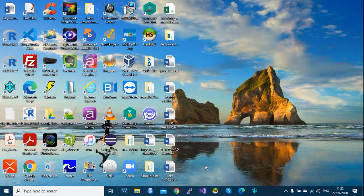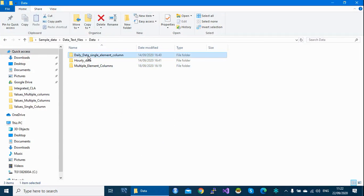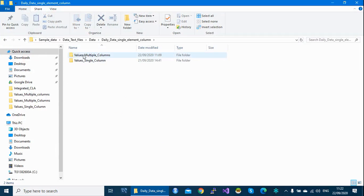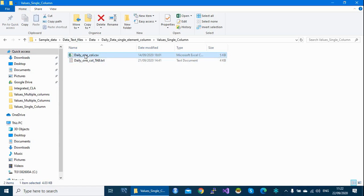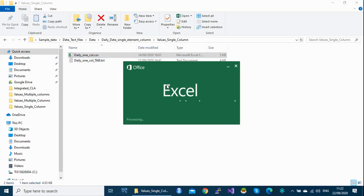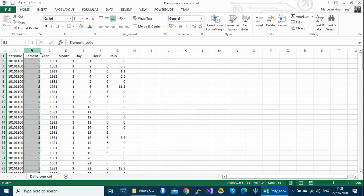Hello everyone. In this video I'm going to show how to import daily data where elements are in a single column. I have an example of my daily data, and I'm going to show you two cases: where the values are in a single column and where the values are in multiple columns.